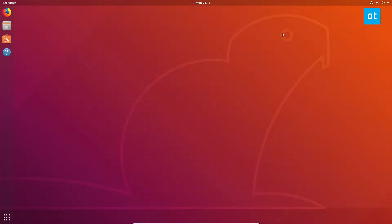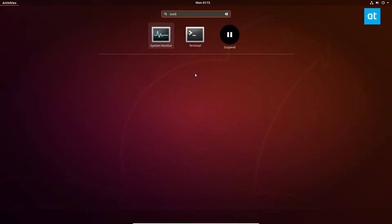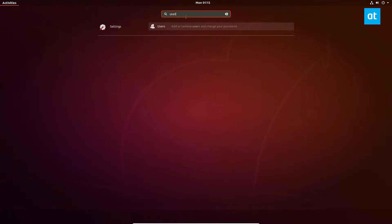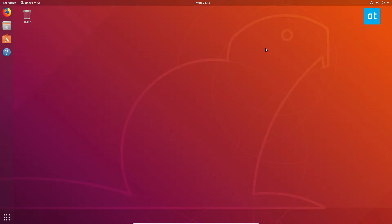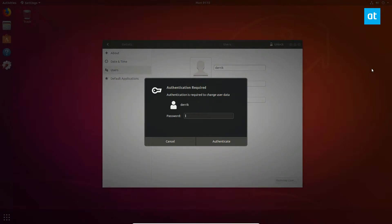Inside gnome, if you want to do automatic login, you're going to need to search for users and open that up. From there, you've got to click the unlock button.